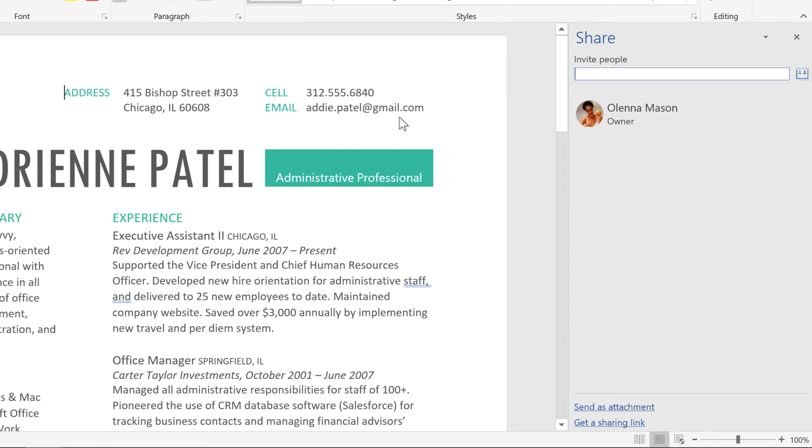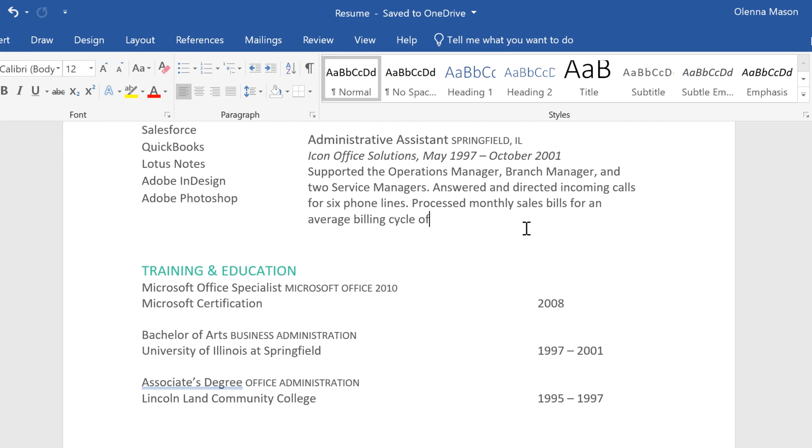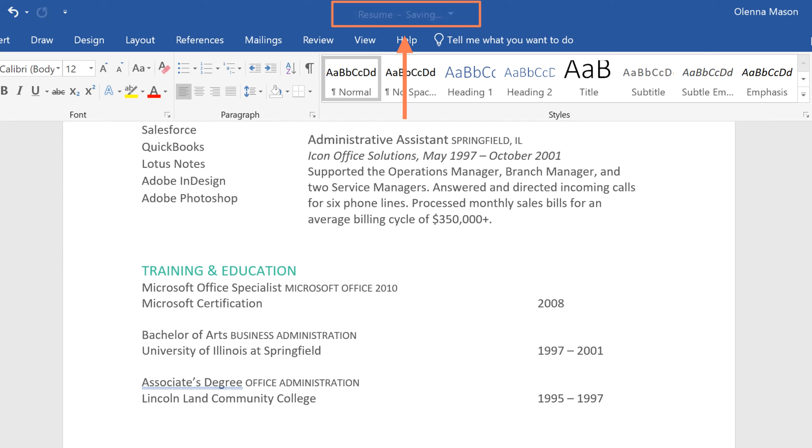There are more ways to share at the bottom of the window, like attaching your document to an email or getting a shareable link. If you have Office 365, you can use the Autosave feature once you upload your document to OneDrive. Whenever you make a change, it will automatically save your file.